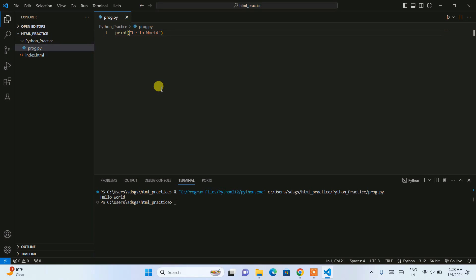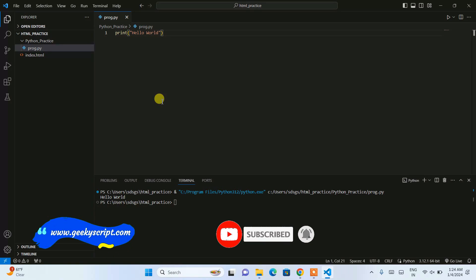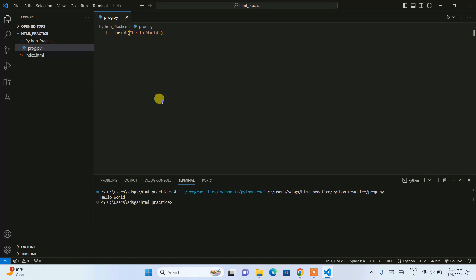In my next video I'm going to talk about how to debug a Python program, which is very important. In real life, projects can contain thousands of lines of code and it's very difficult to debug line by line. So subscribe to this channel, press the bell button, comment if you have any issues, and don't forget to share with your friends. Thank you for watching — God bless you all!